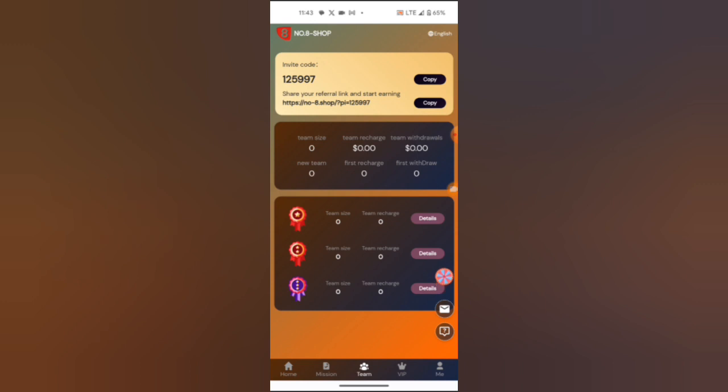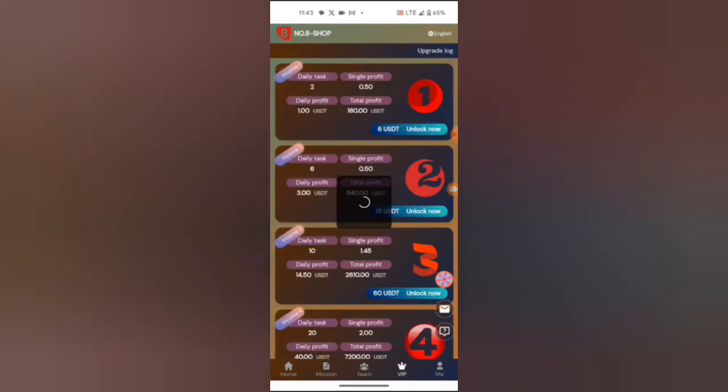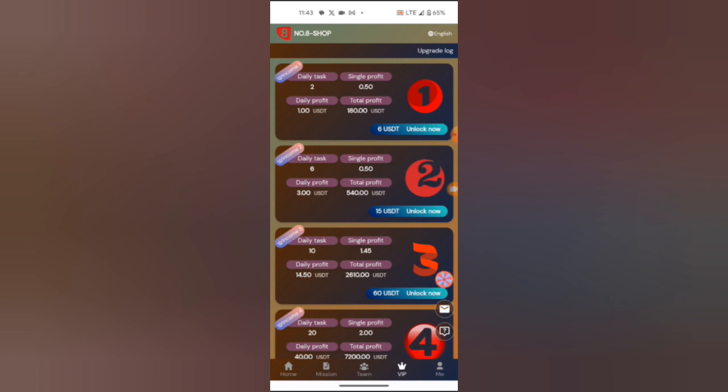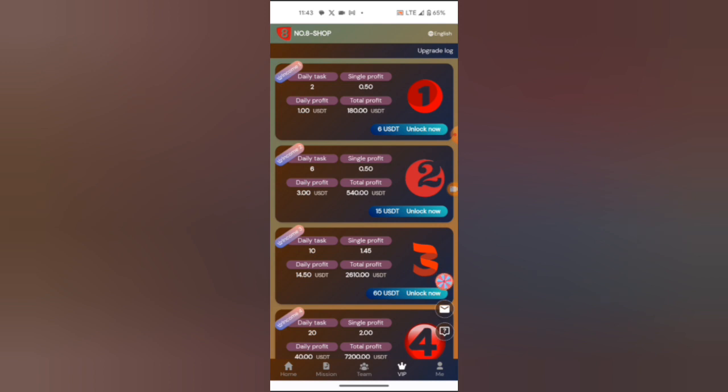Another way is by clicking on VIP. There are different levels of investment. It begins with 6 USDT in which you will earn 1 USDT as your daily commission. You will get a total of 18 USDT as your total profit by only 6 USDT investment.